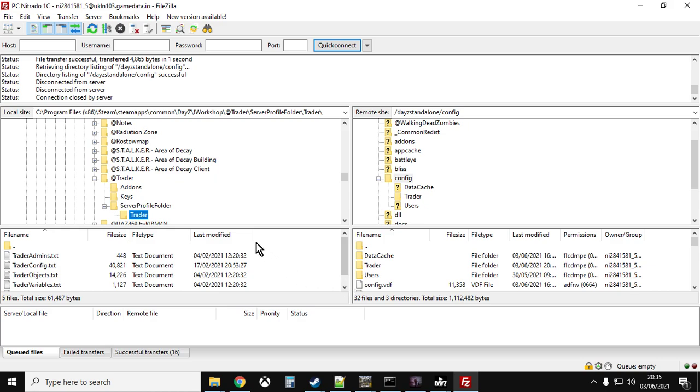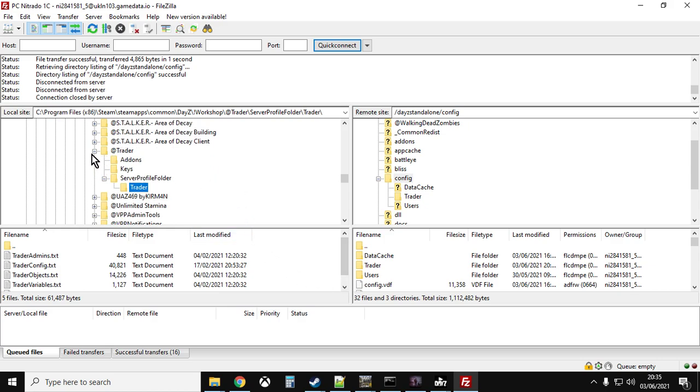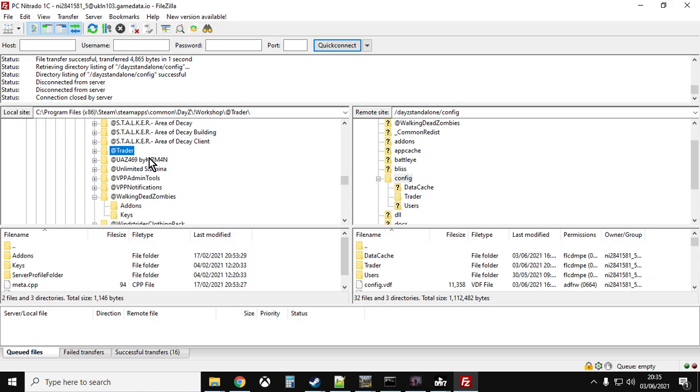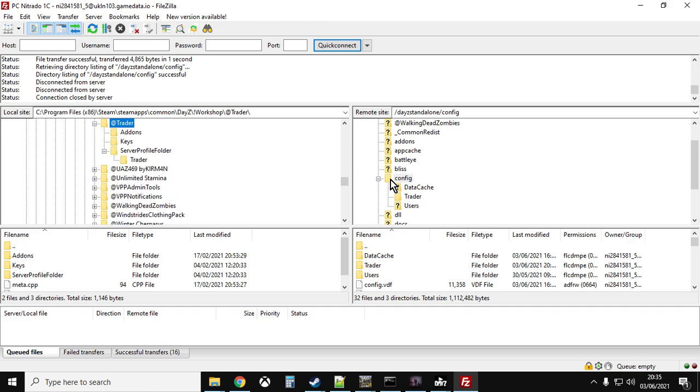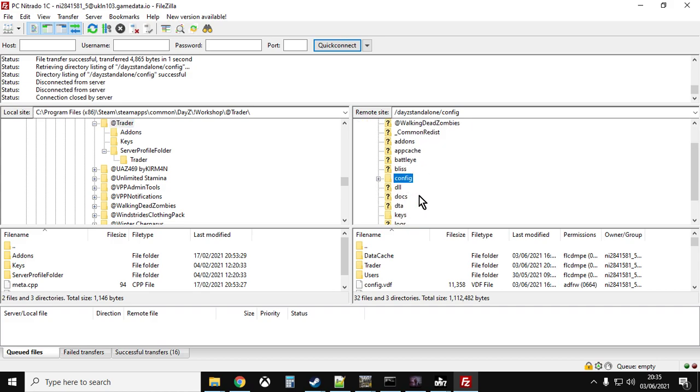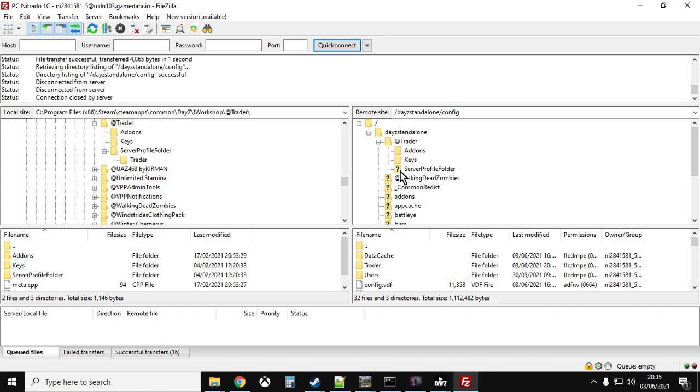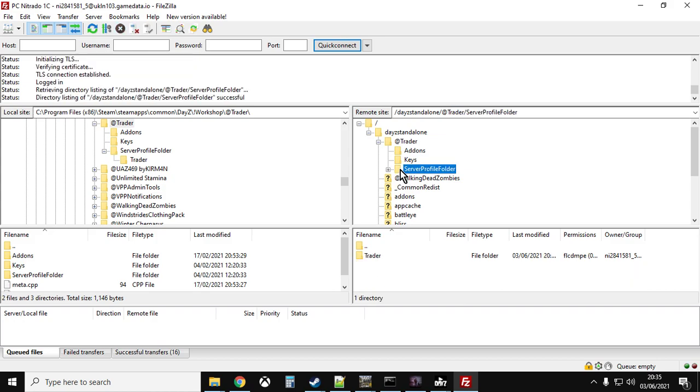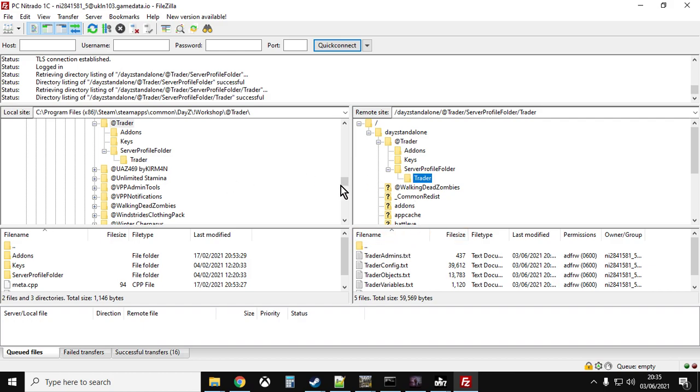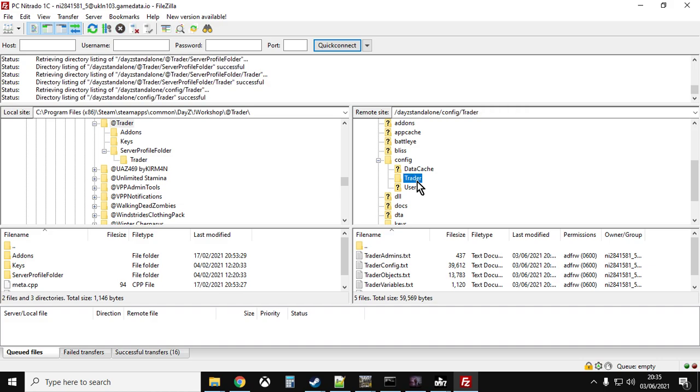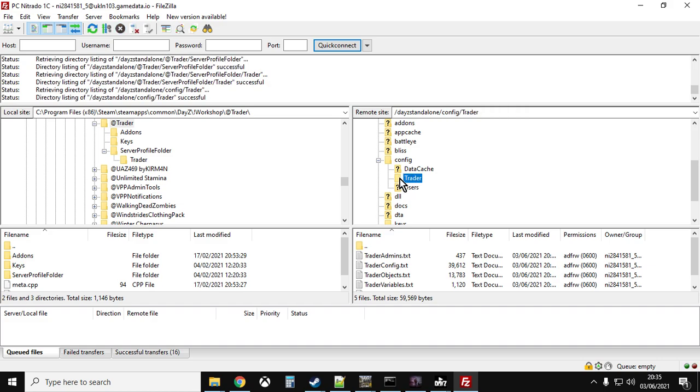Now you may well be using FTP, and just remember the mistake people often make when they're messing around with trader is they look inside the trader mod on their server and then they see the server profile folder and they adjust the trader config in that particular bit. But it's not that one, it's always the one that's inside your config or your settings folder. The trader config dot text, that's the one you have to adjust.